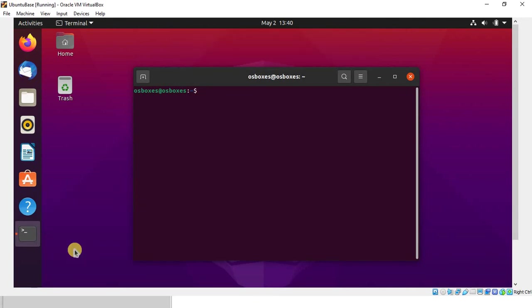This is the end of Ubuntu installation. If you guys have any comments, please leave your comment in the comment section below. Thanks for watching. Please subscribe to my channel.